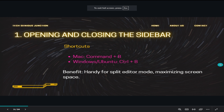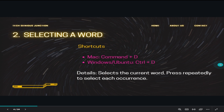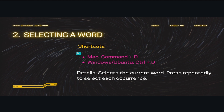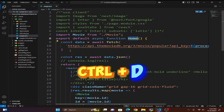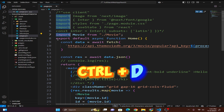Our second shortcut is selecting a word. On Mac it is Command+D and on Windows it is Control+D. This selects the current word, and if you press it repeatedly it selects each subsequent occurrence. Press Control+D repeatedly to select similar words throughout your file.